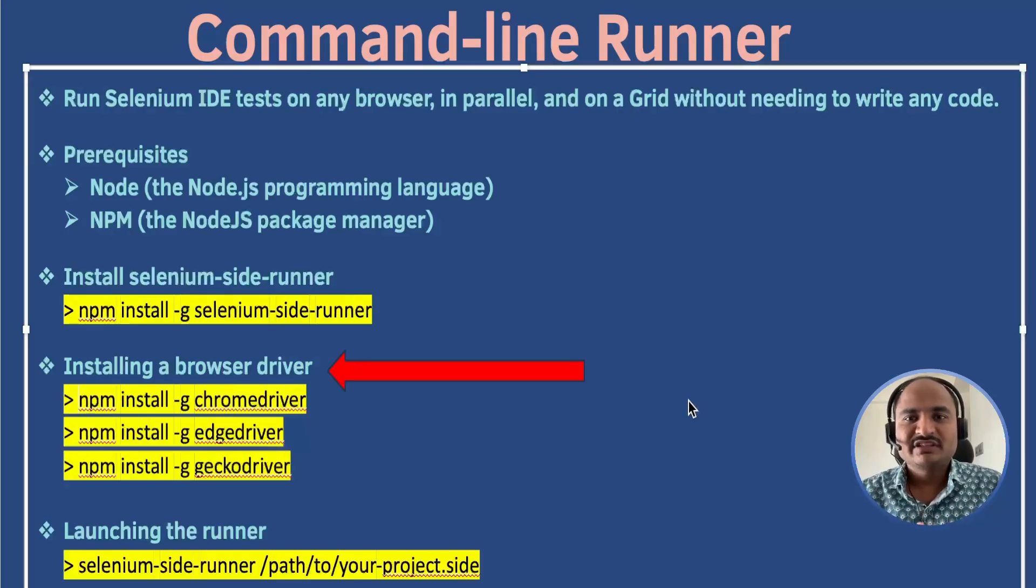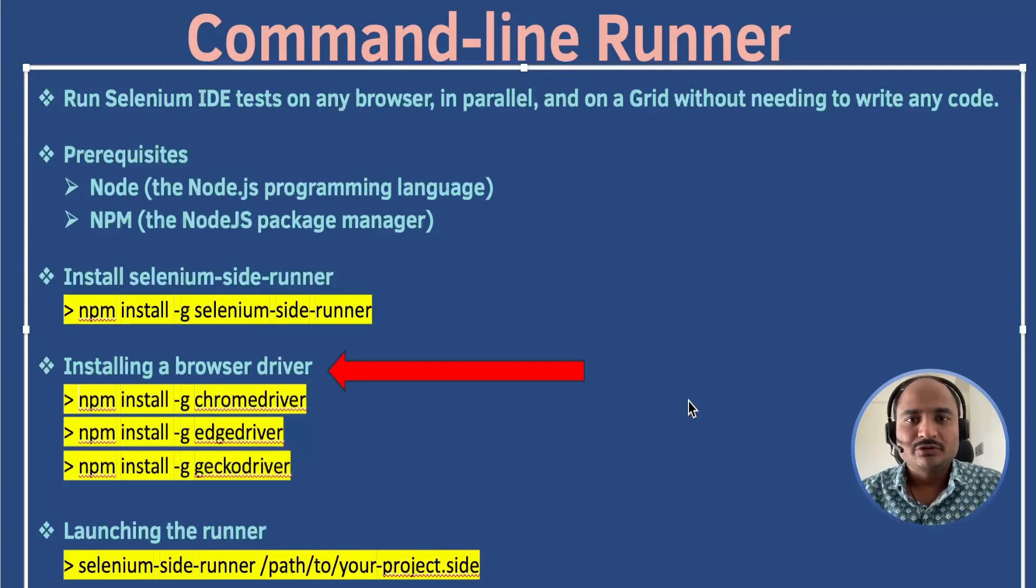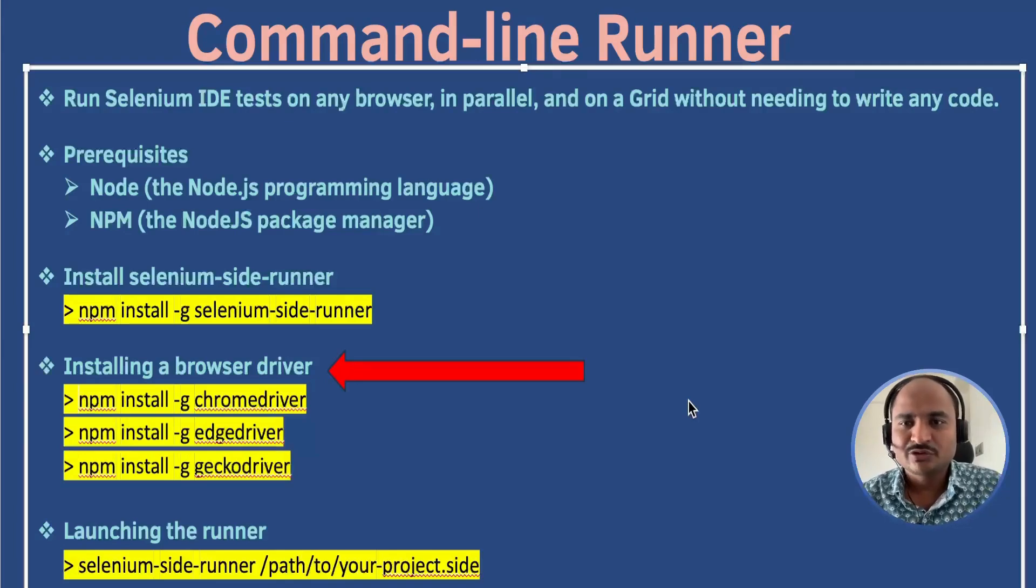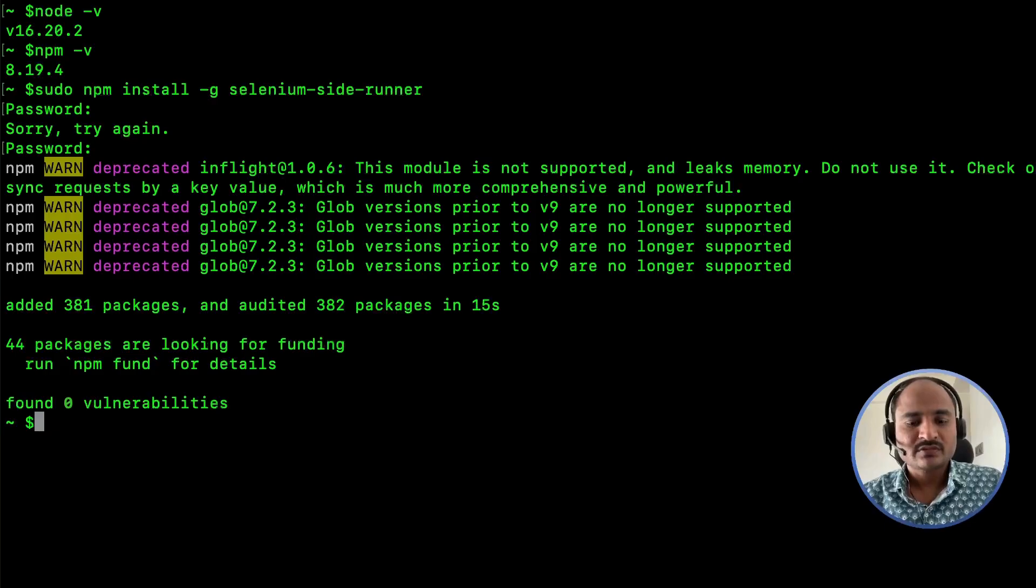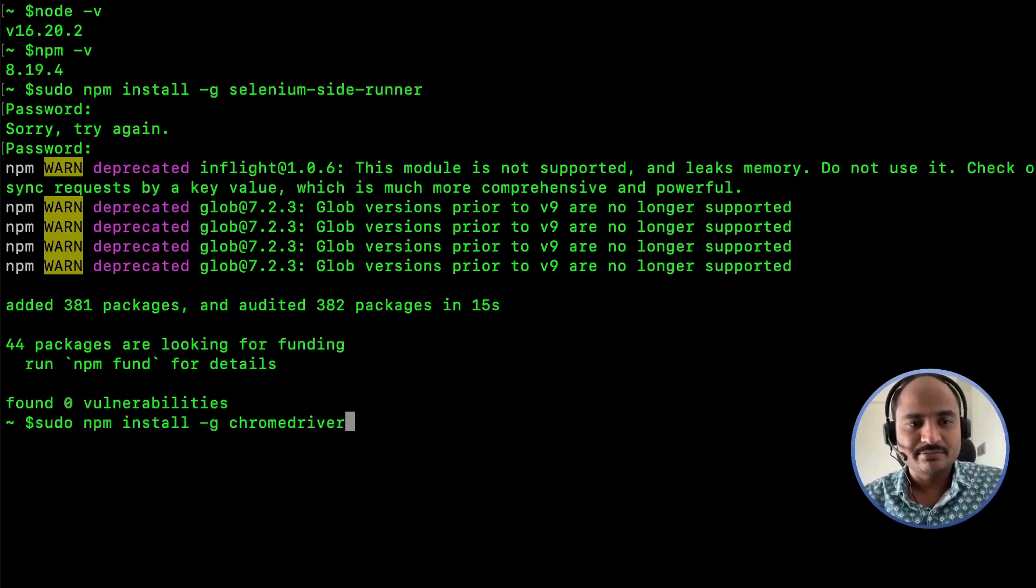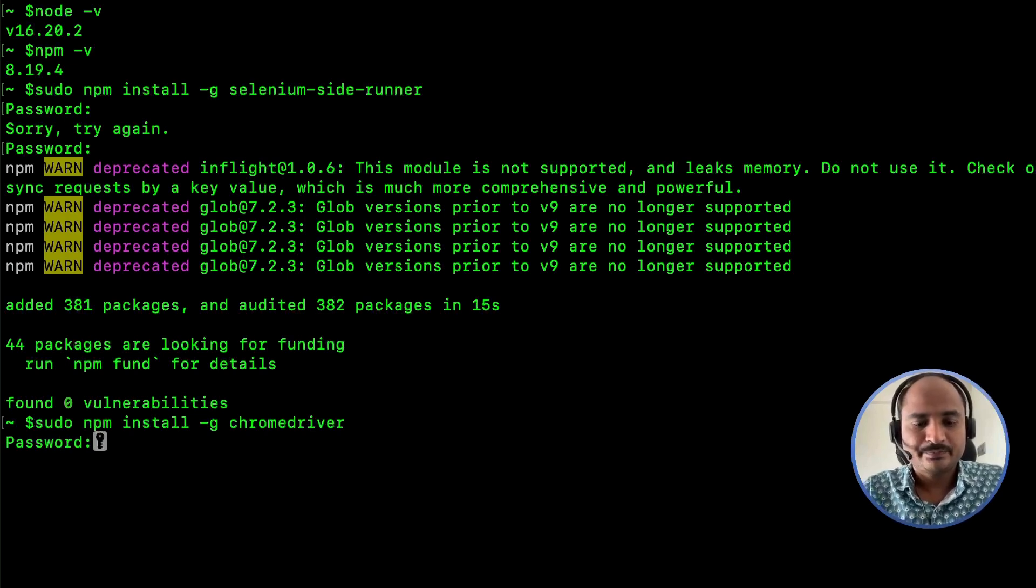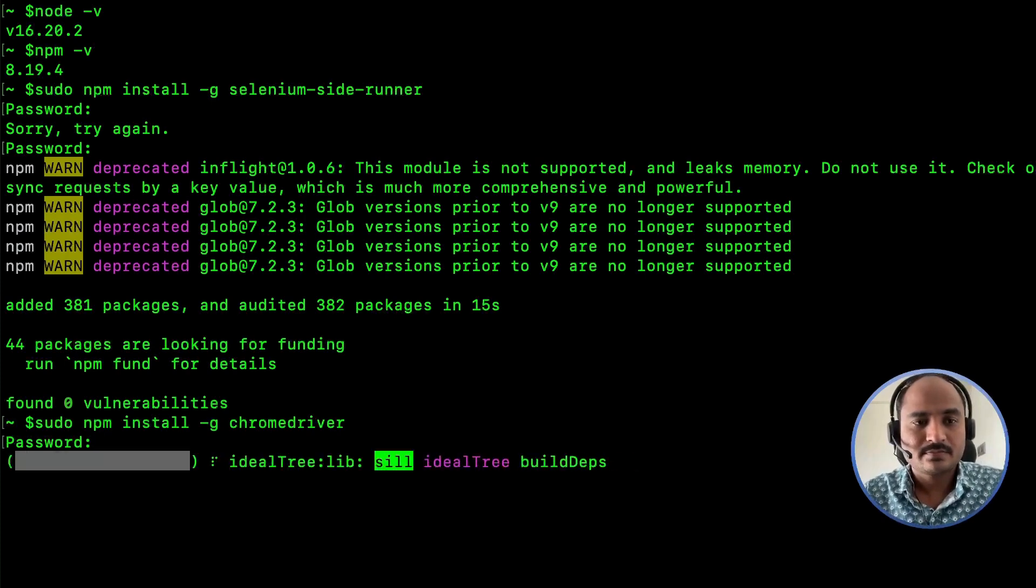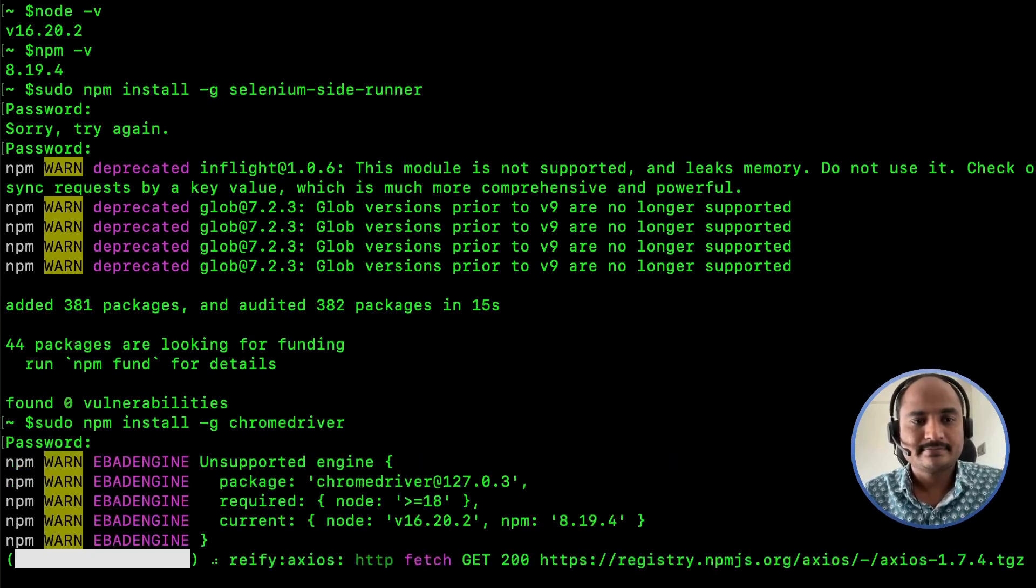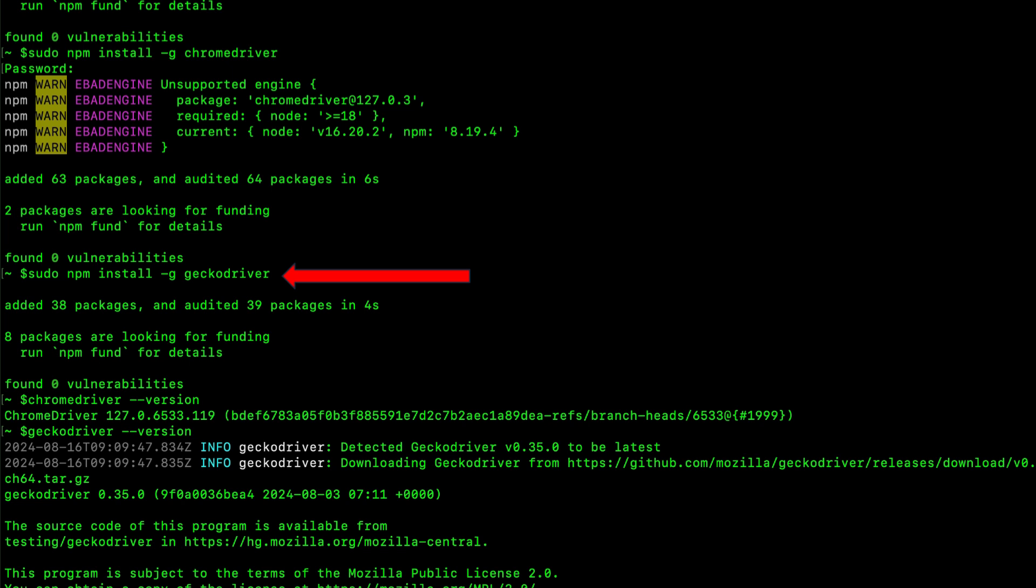Next, you will need to have a web driver installed for the browser you want to run your tests on. If you are using Chrome, you will need a chrome driver. For Firefox, you will need a gecko driver and so on. Let's quickly go through how to setup chrome driver as an example. To install chrome driver, let's execute sudo npm install hyphen g chrome driver command. Let's also execute gecko driver for Firefox browser.